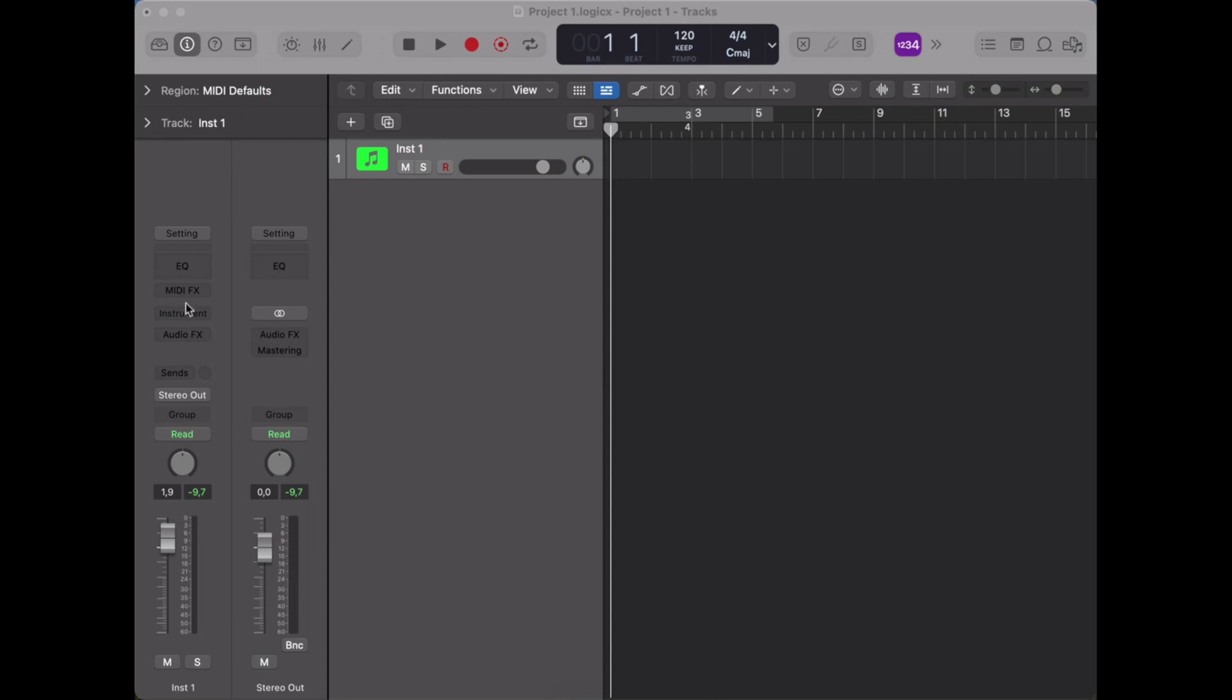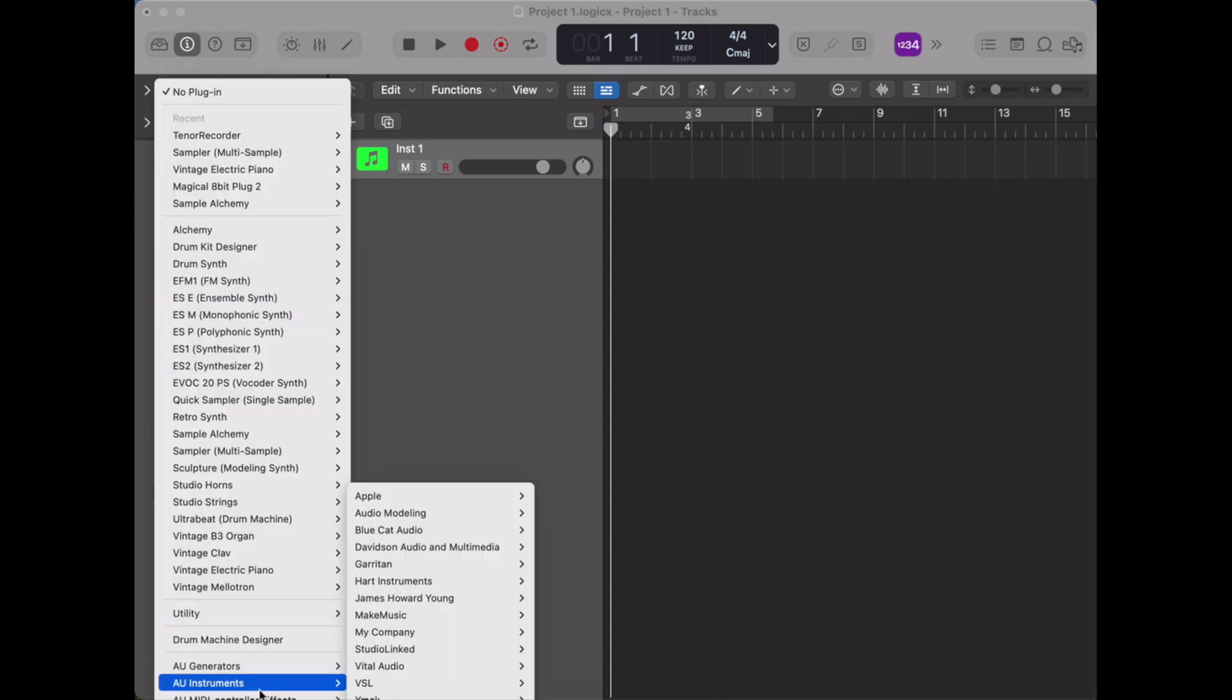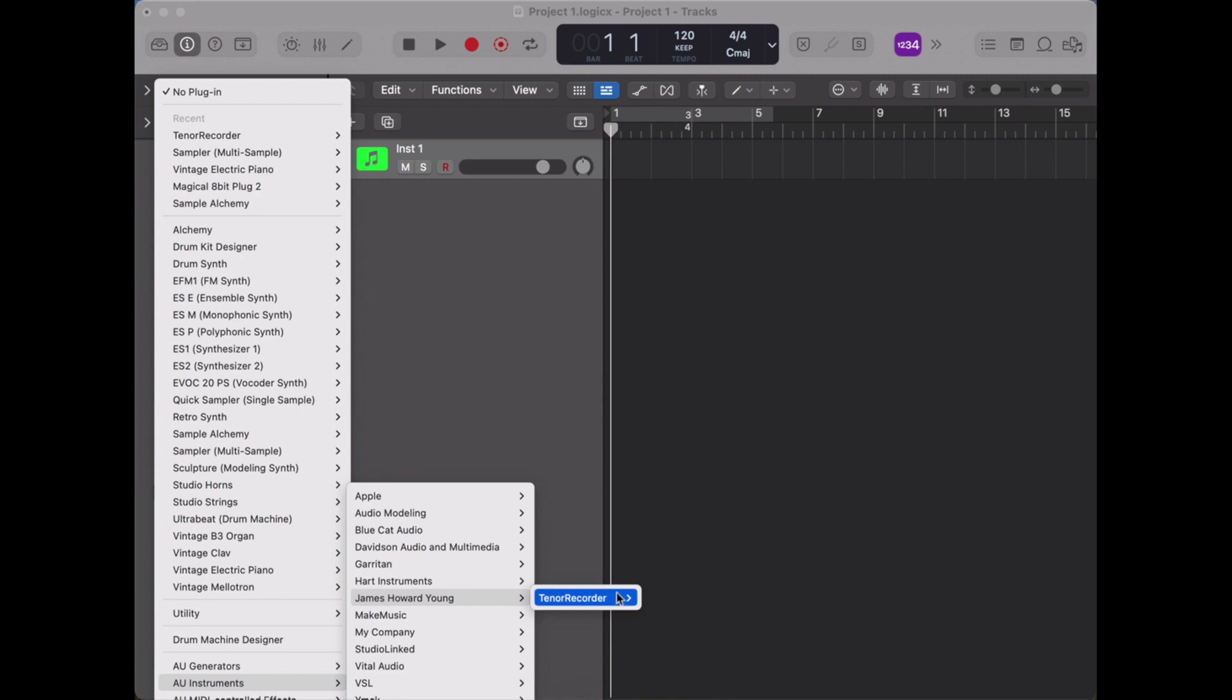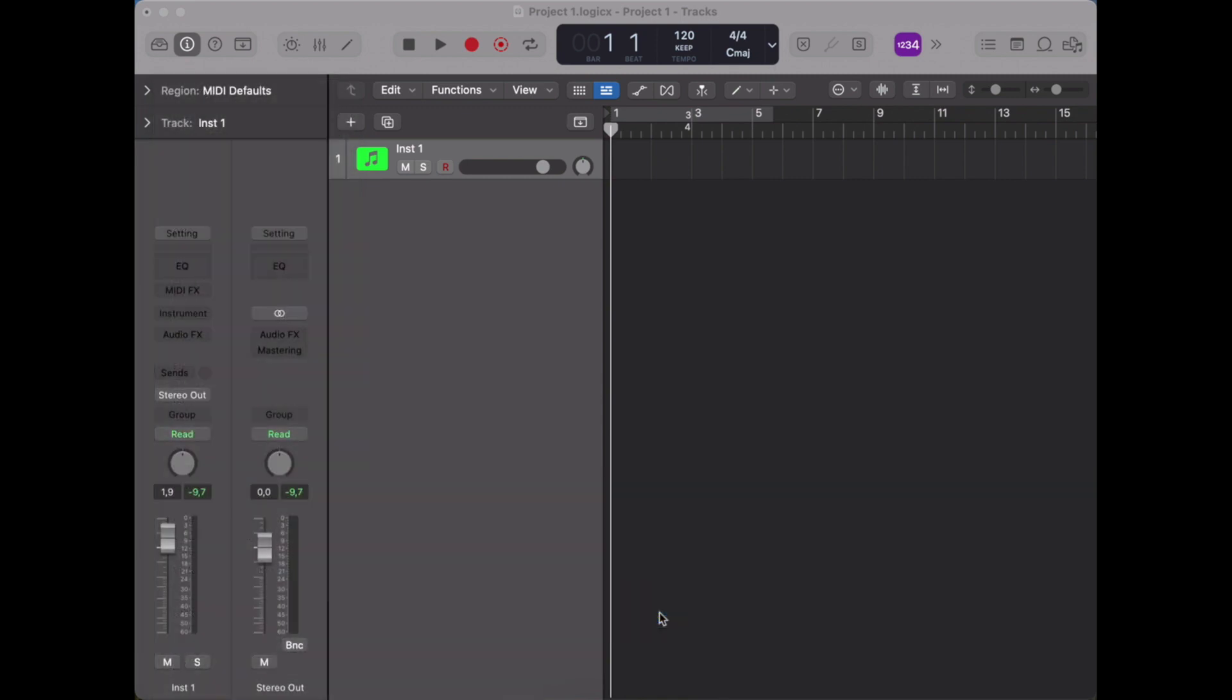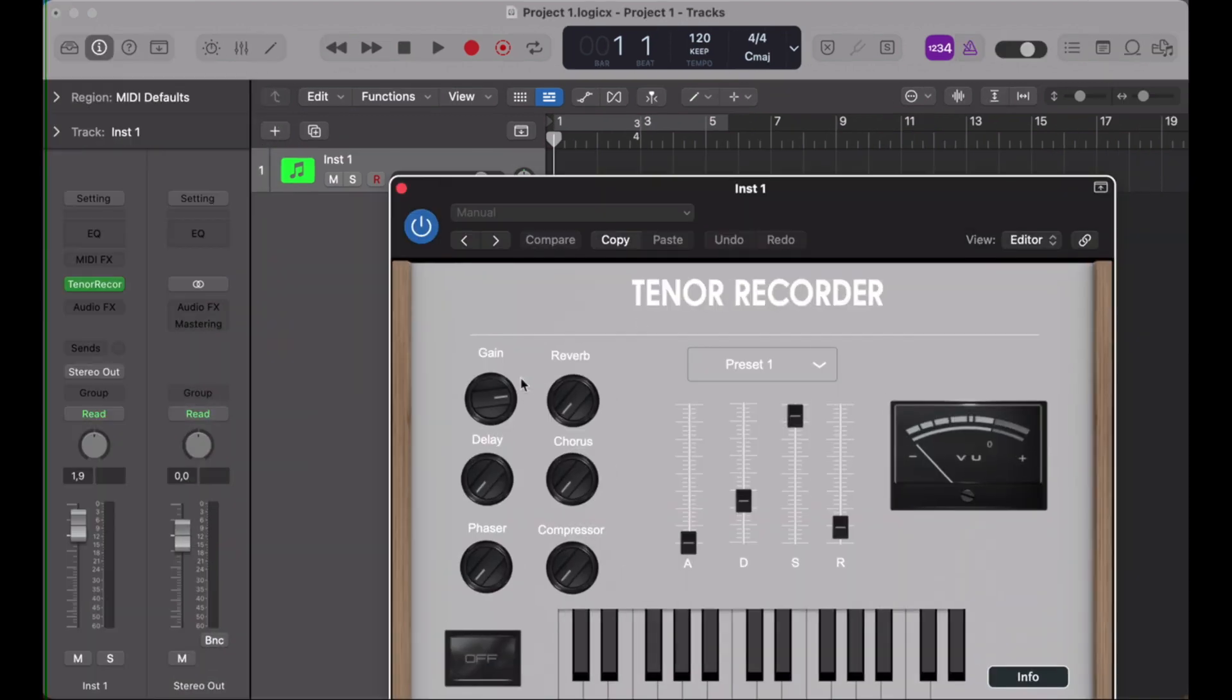So we've got a software instrument track and we're going to insert an audio unit instrument under my name, tenor recorder, in stereo instance. So this is the prototype.